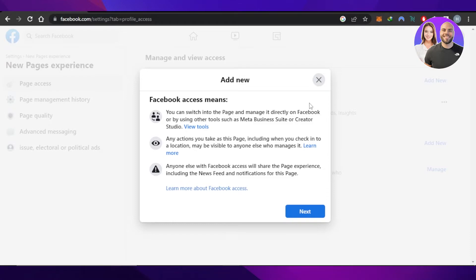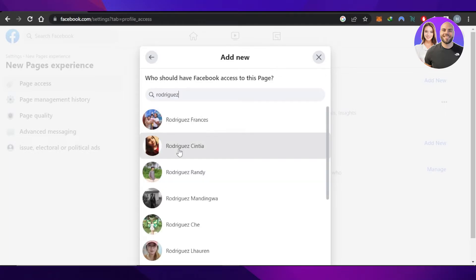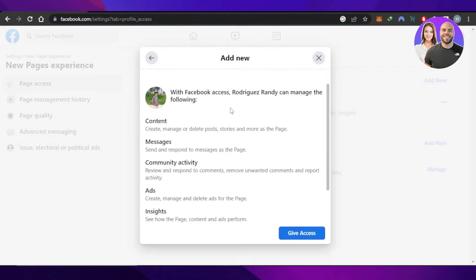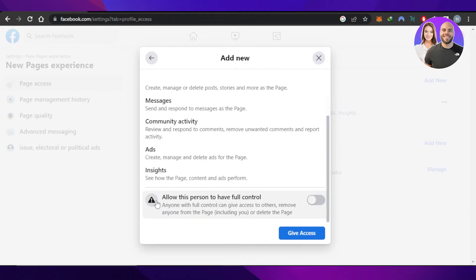Click on Next, enter the email address of the person, select the Facebook ID, and then you can see they will be able to access the content, messages, community activities, ads, and insights. Enable the option of allow this person to have full control. Click on Give Access and this person will be added as an admin on your Facebook page.